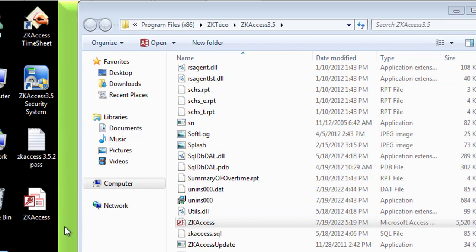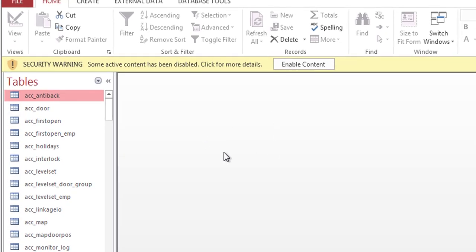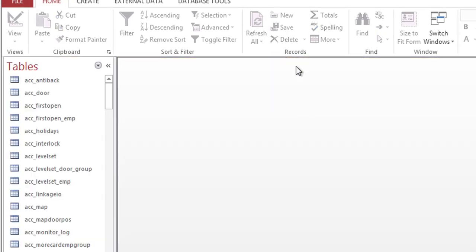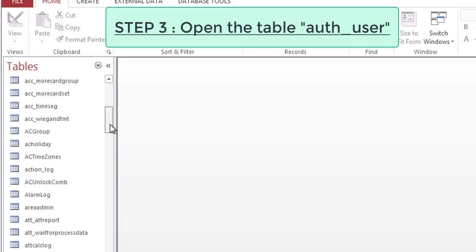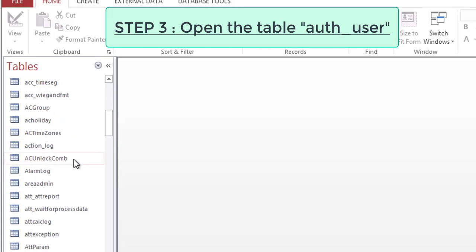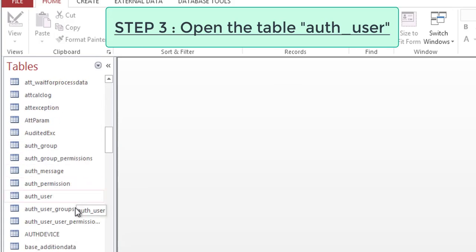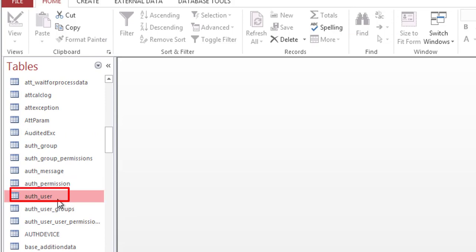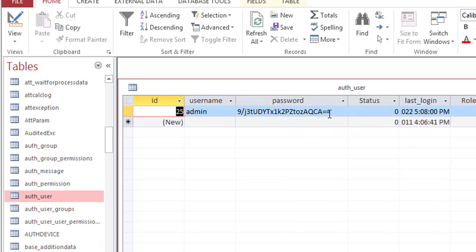Then I will open it. I click here to enable content, and then I scroll down this table list until I find this table here, auth_user. This is the authentication user information. So I'm going to open this table, and as you can see, the password field for the admin is encrypted.